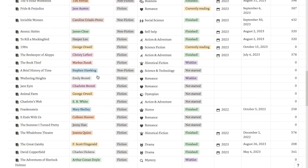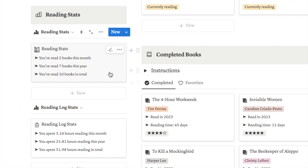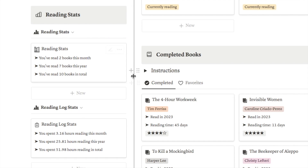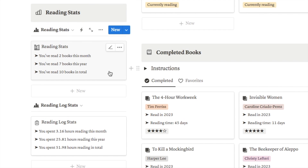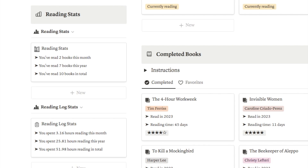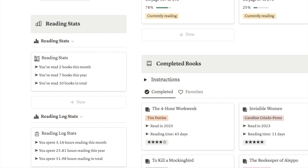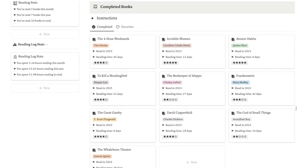Another thing I've added that I really love is this reading stats section. It shows how many books you've read this month, this year, and in total — I set up a range of different formulas that pull data from the main book database to figure out how many books you've finished. I've also got a reading log stat section that will calculate in total how much time you've spent reading either this month, this year, or in total. It's really fun to watch the numbers increase, and it's a good way to ensure you're spending time reading.